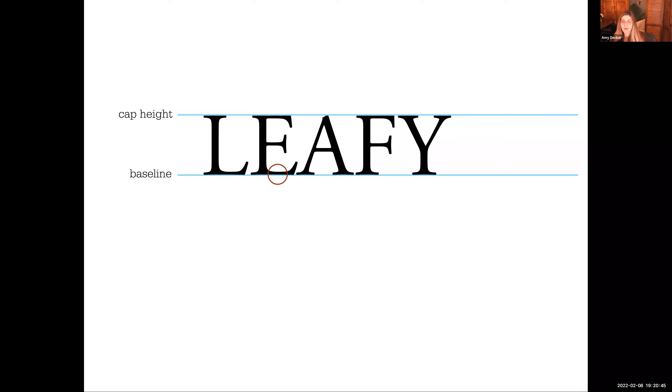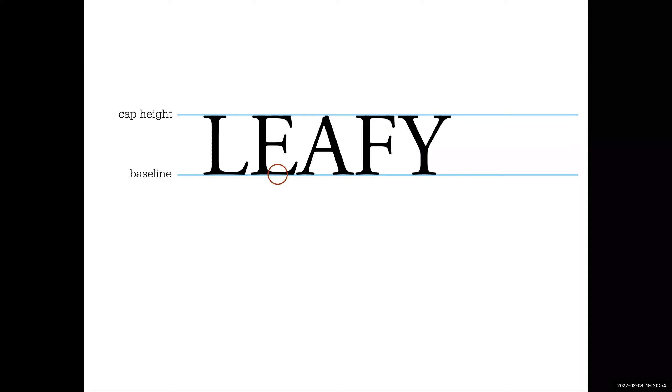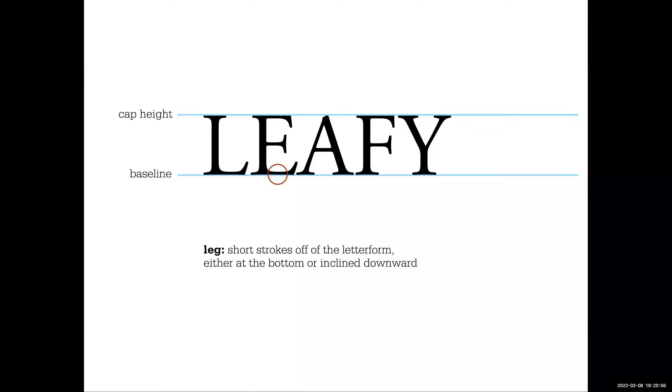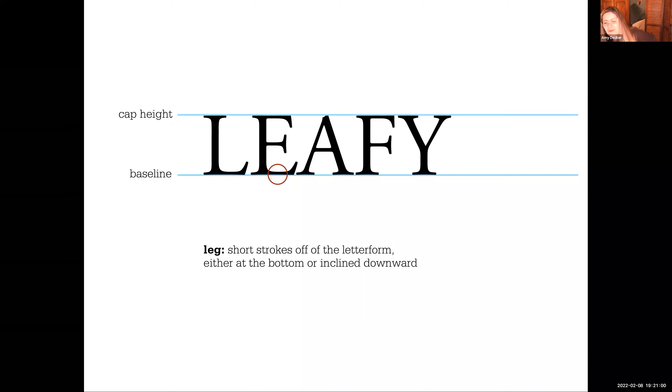And if those are arms, what would this lower limb be? Leg. That's right. This is a leg. Short strokes off the letter form, either at the bottom or inclined downwards. So think of like the letter capital K, capital R.